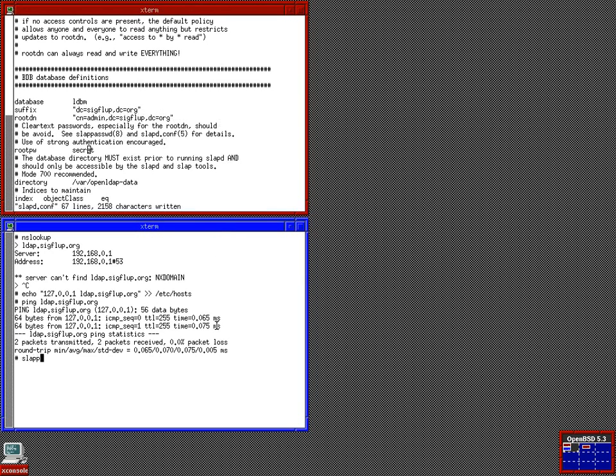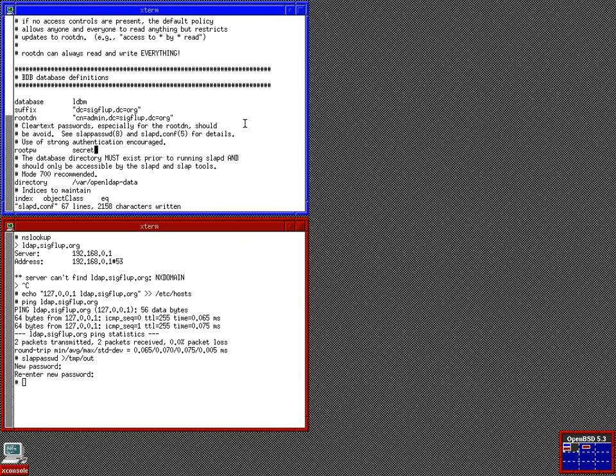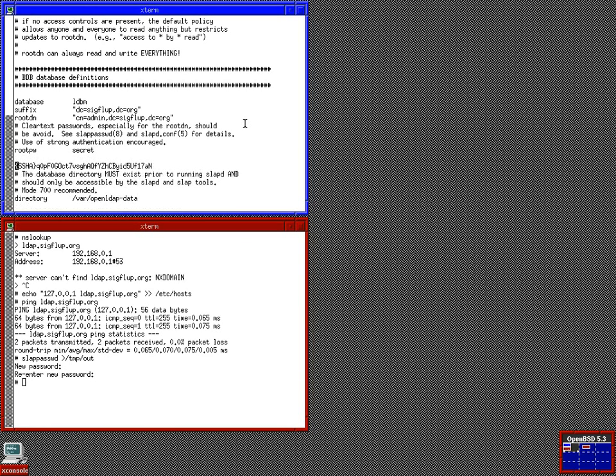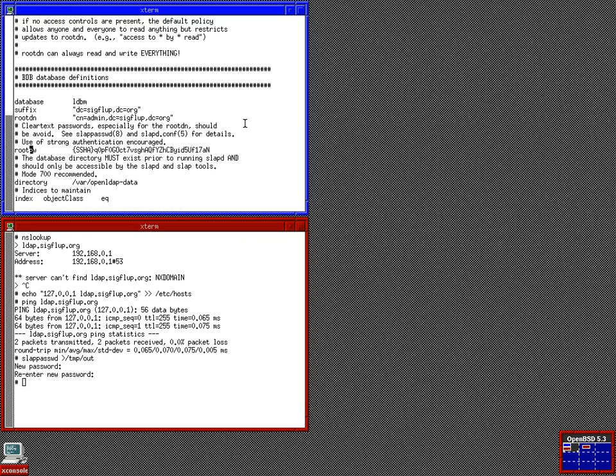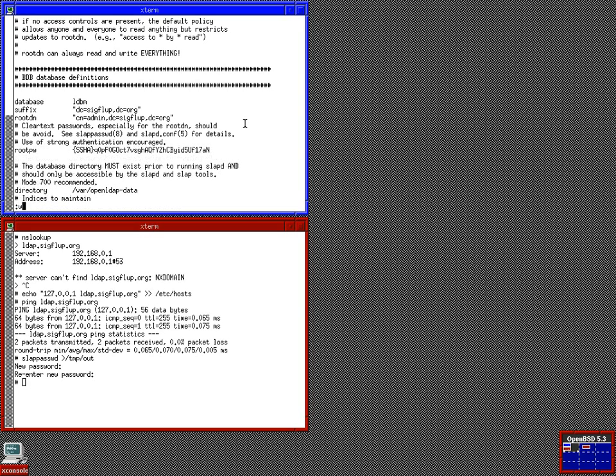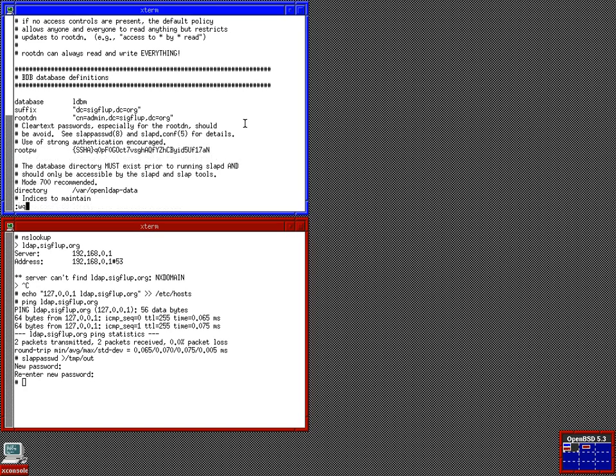So, we run slappasswd. And echo and pipe the output to /tmp/out. And in standard error, it will ask us for a password. Let's just call our password secret. And bring that into our file. We got the root password. And there you go. That's a SHA hash of the password we just entered. And our server is about ready.